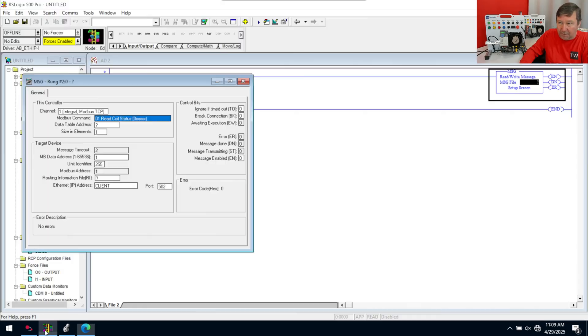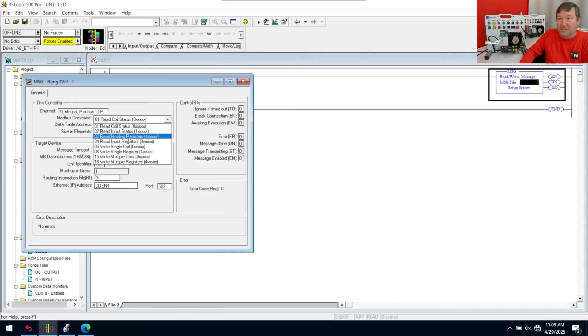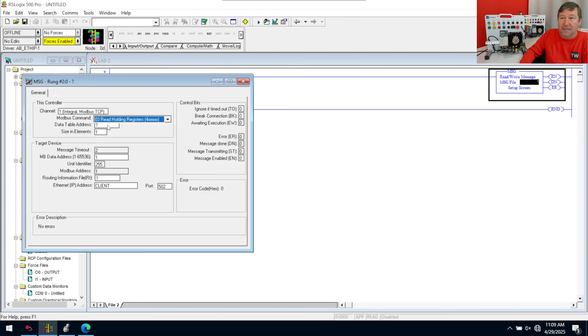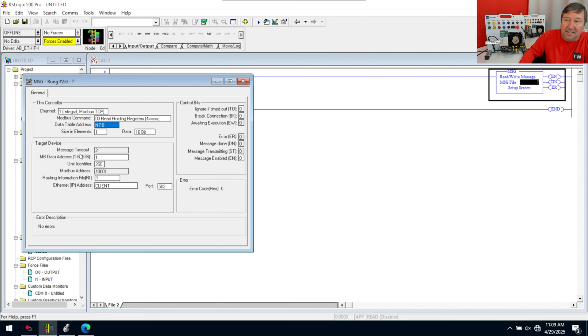Now, if we go over here and we select that we're going to do a read register. So it's going to be a read holding register. And then we have a data table address. This is where you want to put it at. I'm just going to put it at N7 colon zero. And then we have Modbus data address.